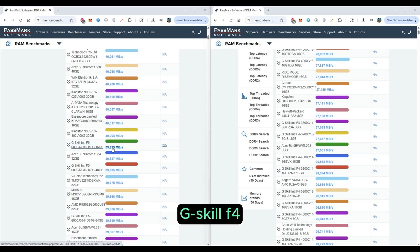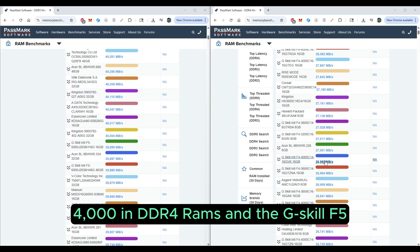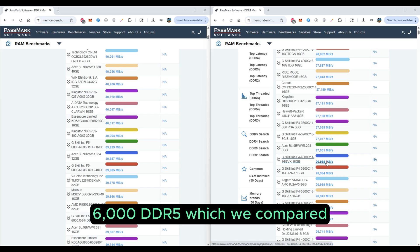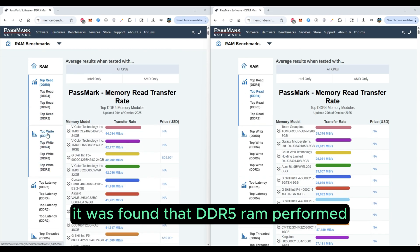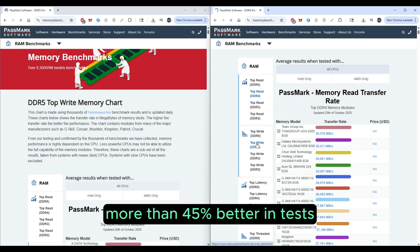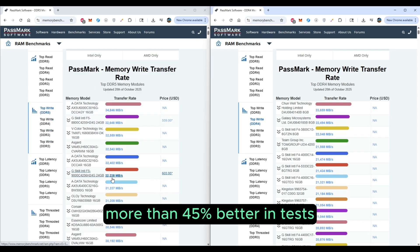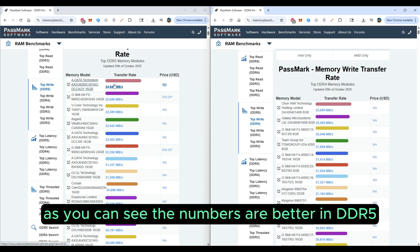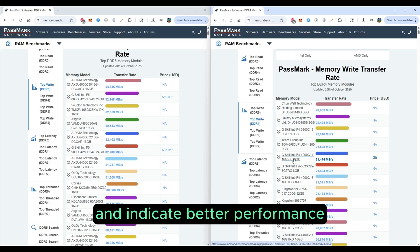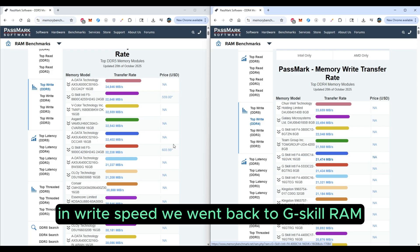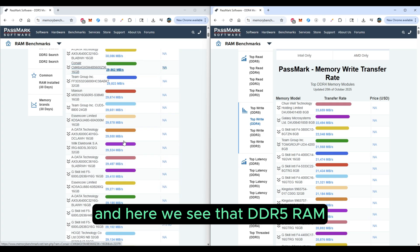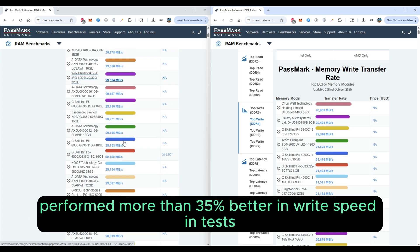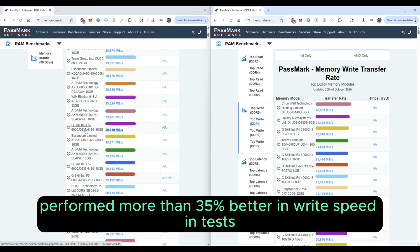Using the G.Skill F4-4000 DDR4 RAM and the G.Skill F5-6000 DDR5 RAM, it was found that DDR5 RAM performed more than 45% better in tests in the top read speed mode. The numbers clearly indicate better performance for DDR5 in write speed as well. Looking at G.Skill RAM results, DDR5 RAM performed more than 35% better in write speed tests.